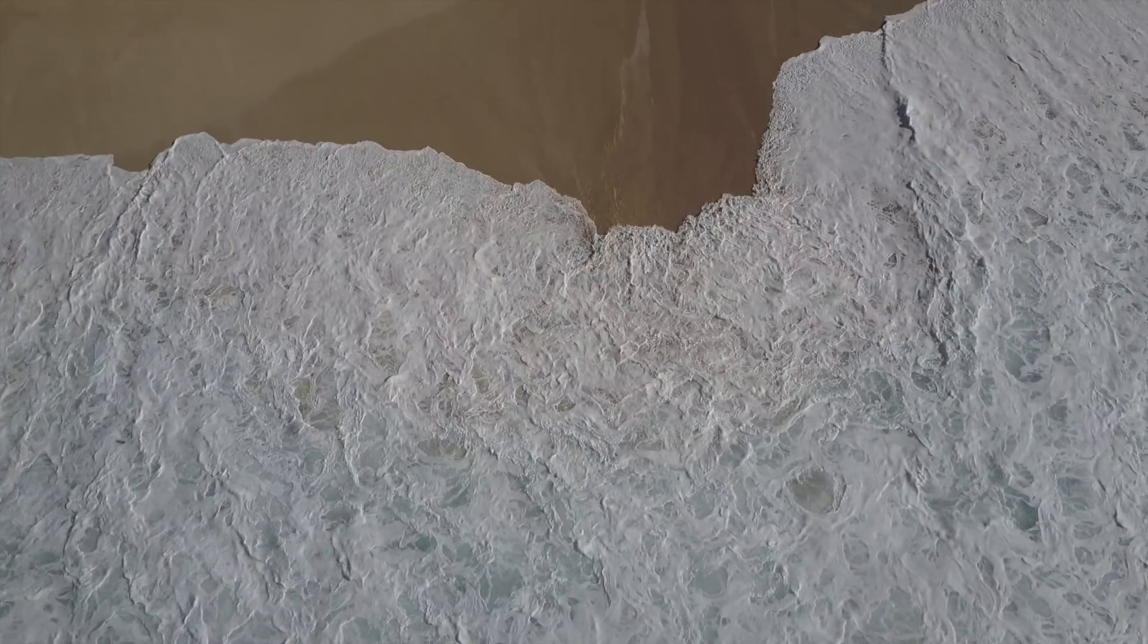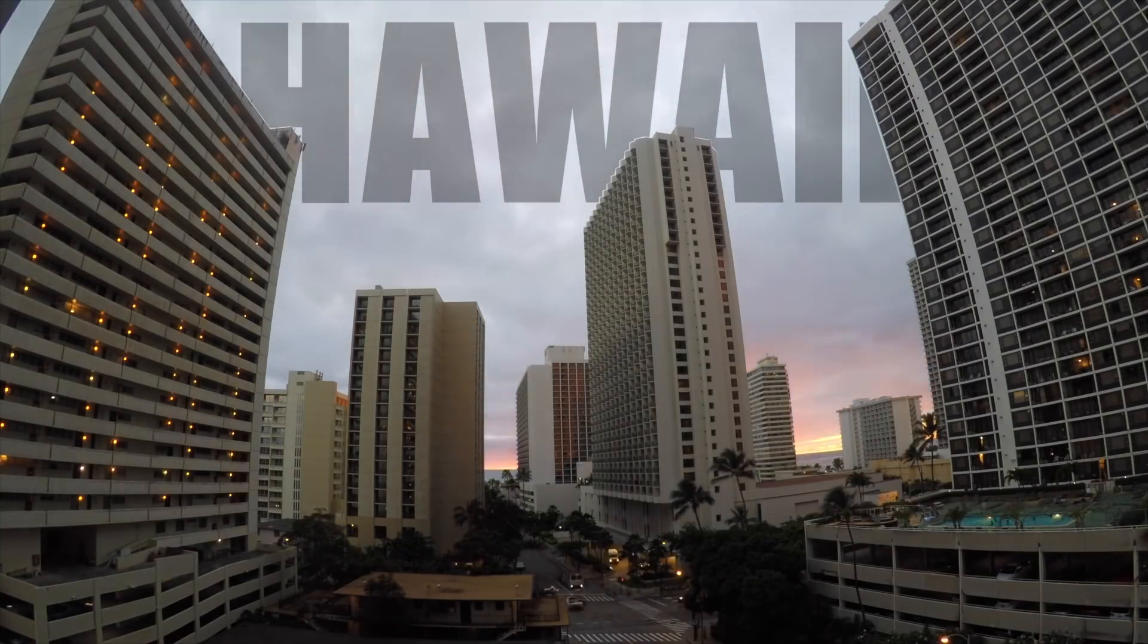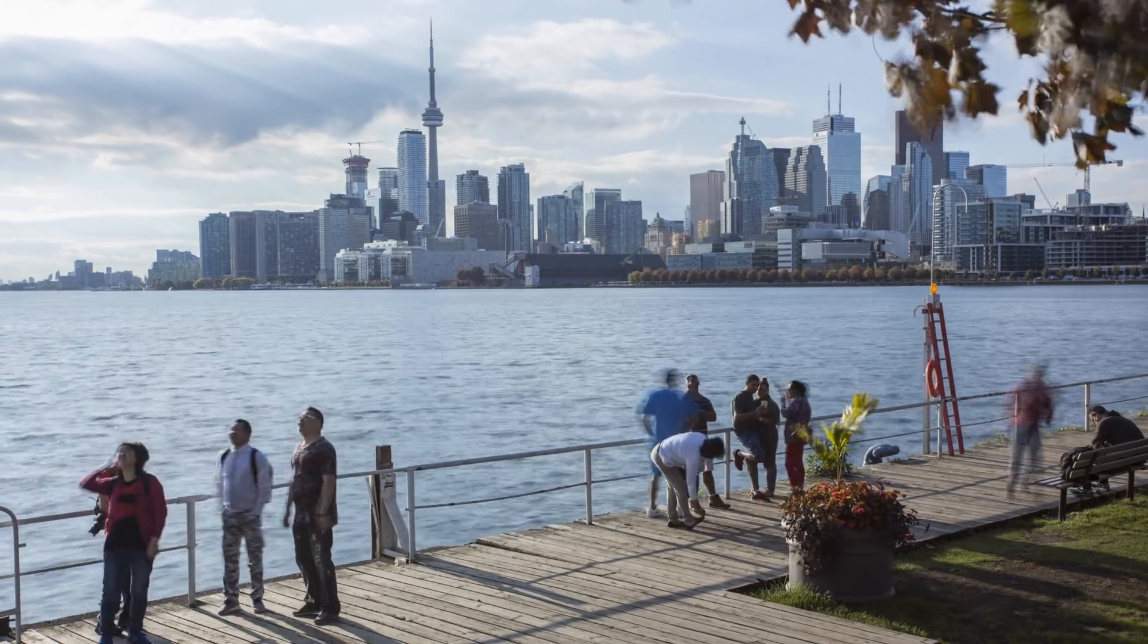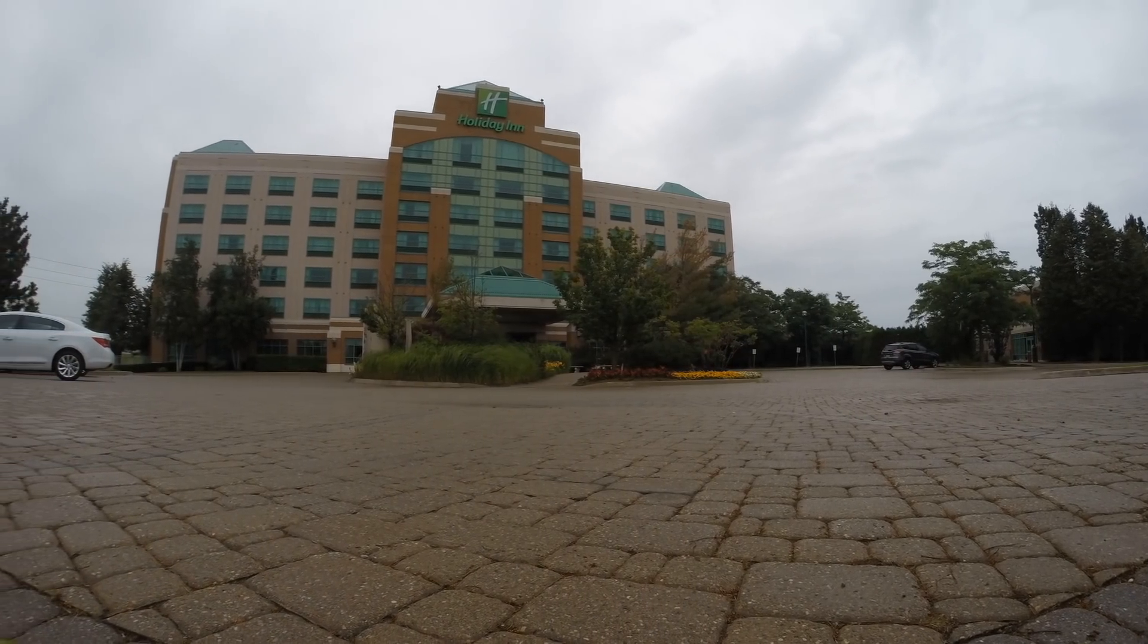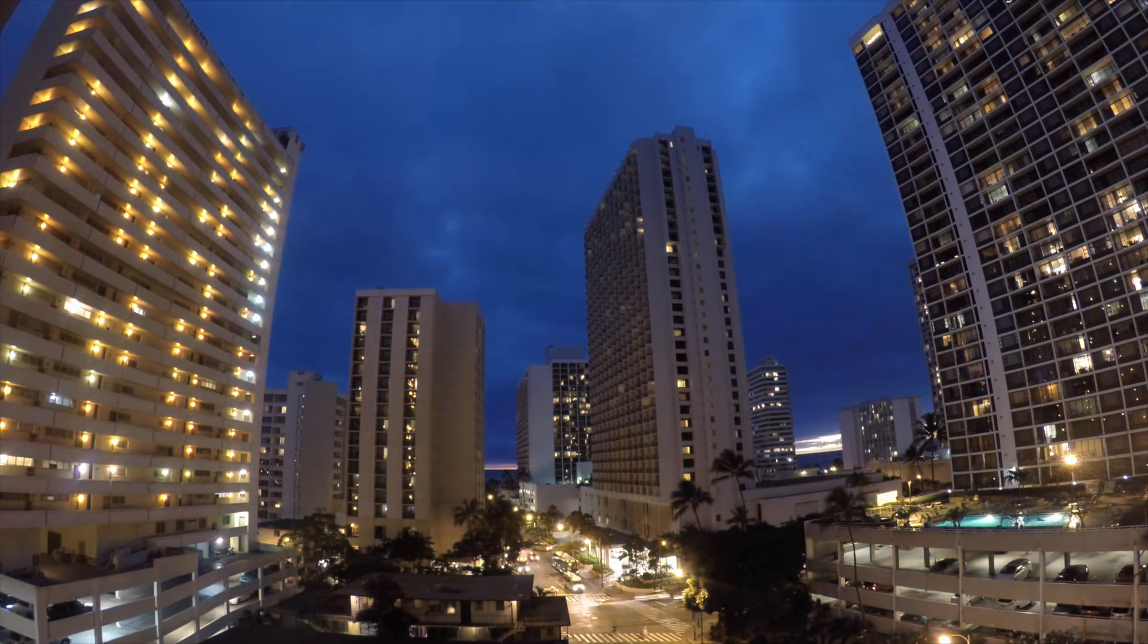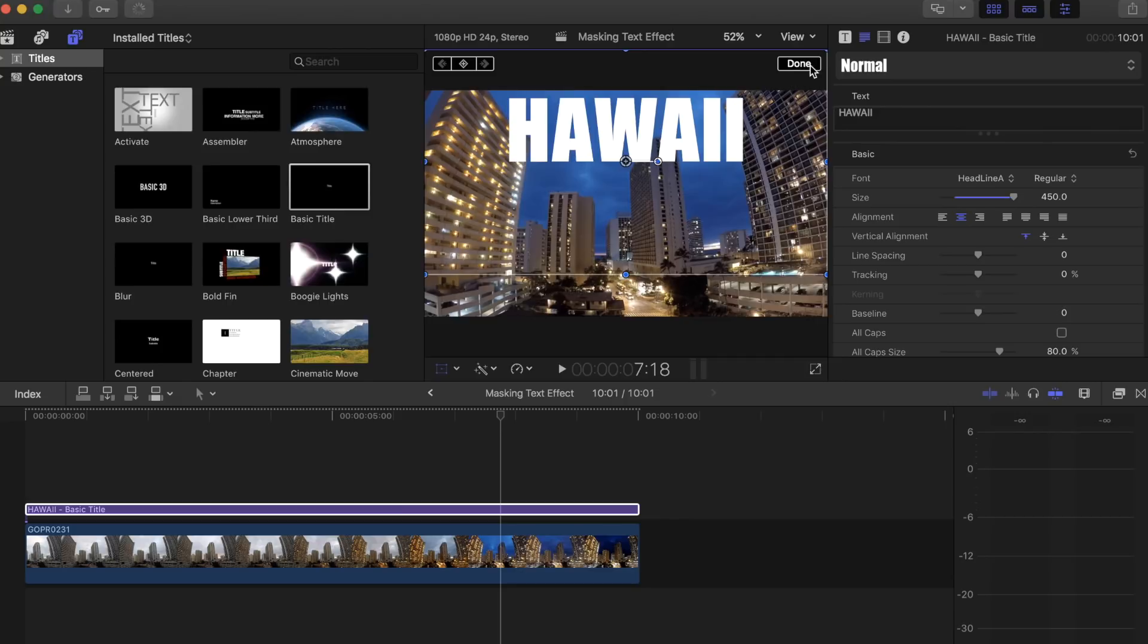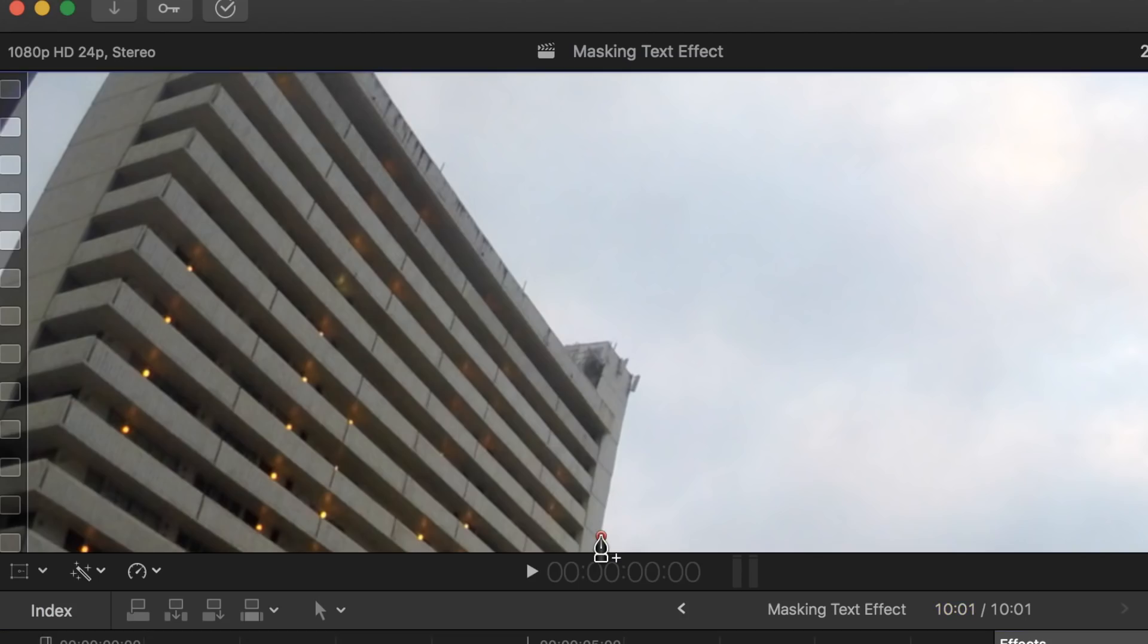Next we have the masking text effect. I like to use this one with still clips such as a time-lapse or maybe just footage on a tripod. Here's one I shot in our Airbnb in Hawaii. Create a new basic text and place it somewhere on the clip. Now disable this clip while we do the next step. Drag the draw mask tool to the title bar and mask around only the parts where the text touches the building.